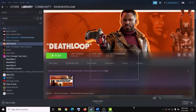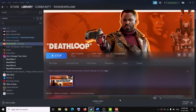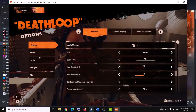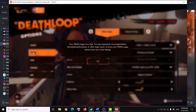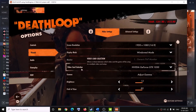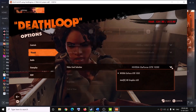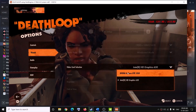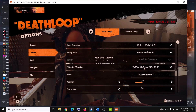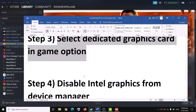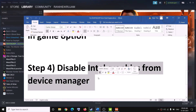You can also select the dedicated graphics card in the in-game options. Launch the game, press Escape, go to Options, then go to Visuals. Under video card selection, click the dropdown — if Intel is selected, switch it to your dedicated NVIDIA or AMD graphics card.